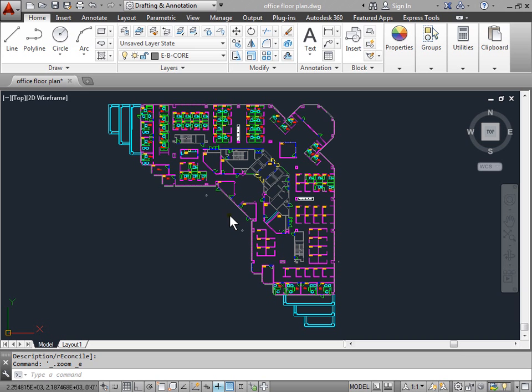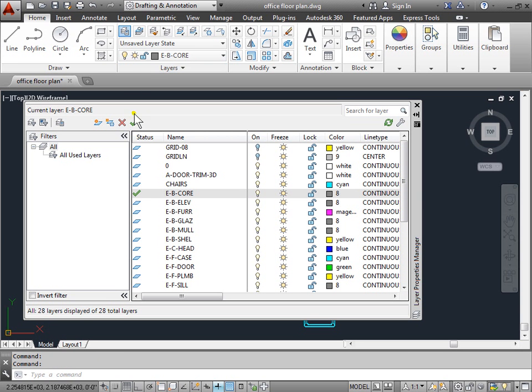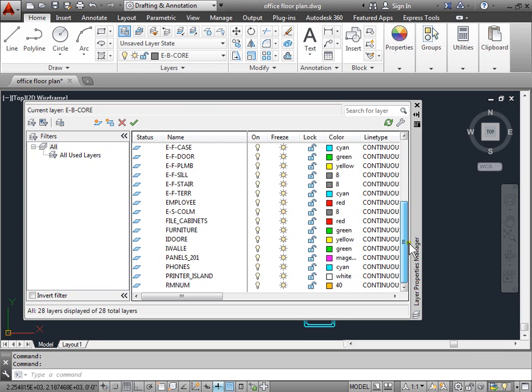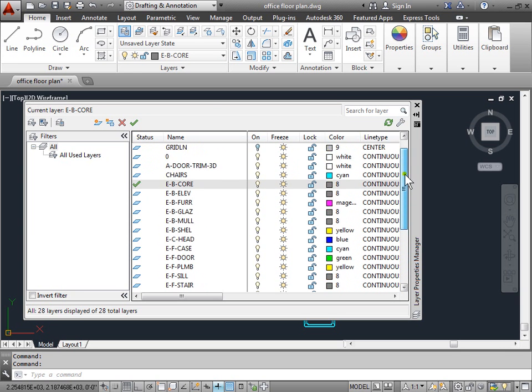The way we can delete layers is by going to the Properties Manager. That would be this icon here under Layers in the Home tab. We'll open up the Layers Properties Manager. And as you can see, we have multiple layers.